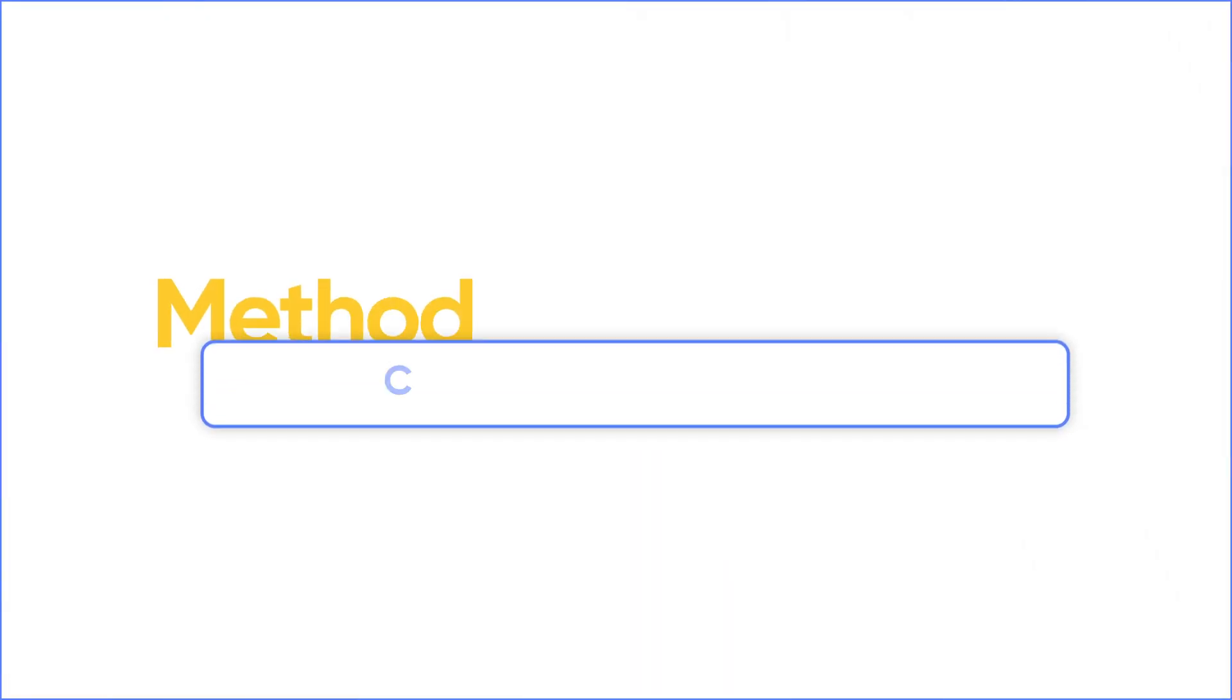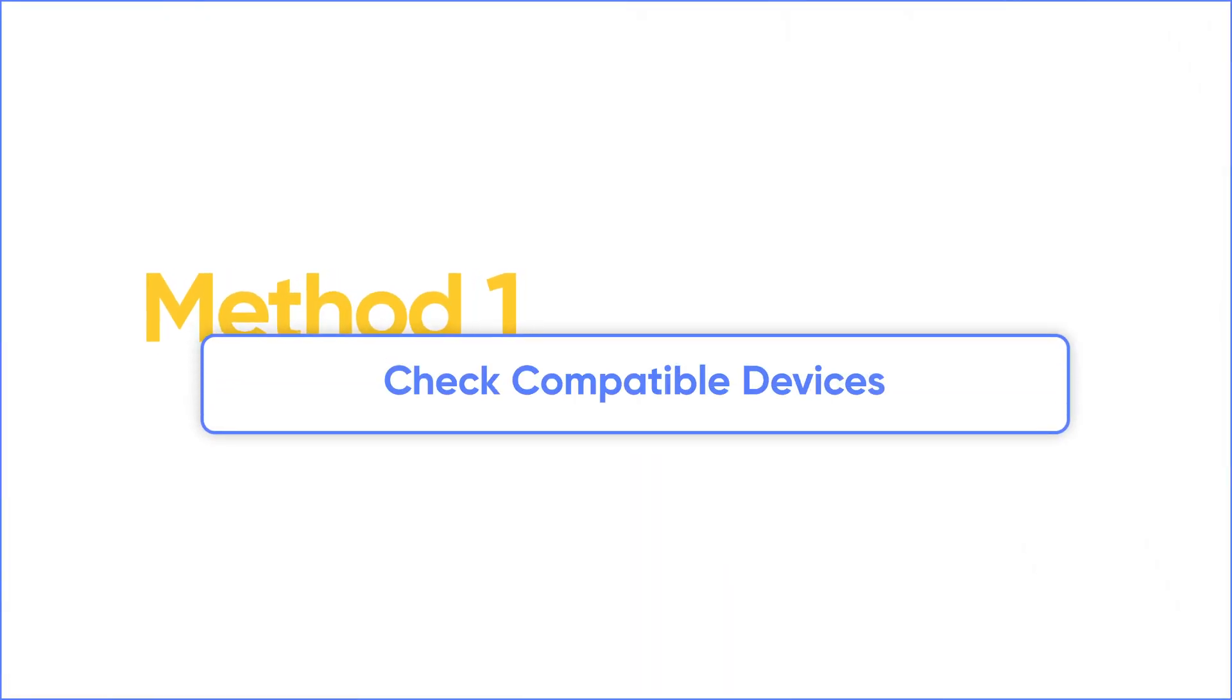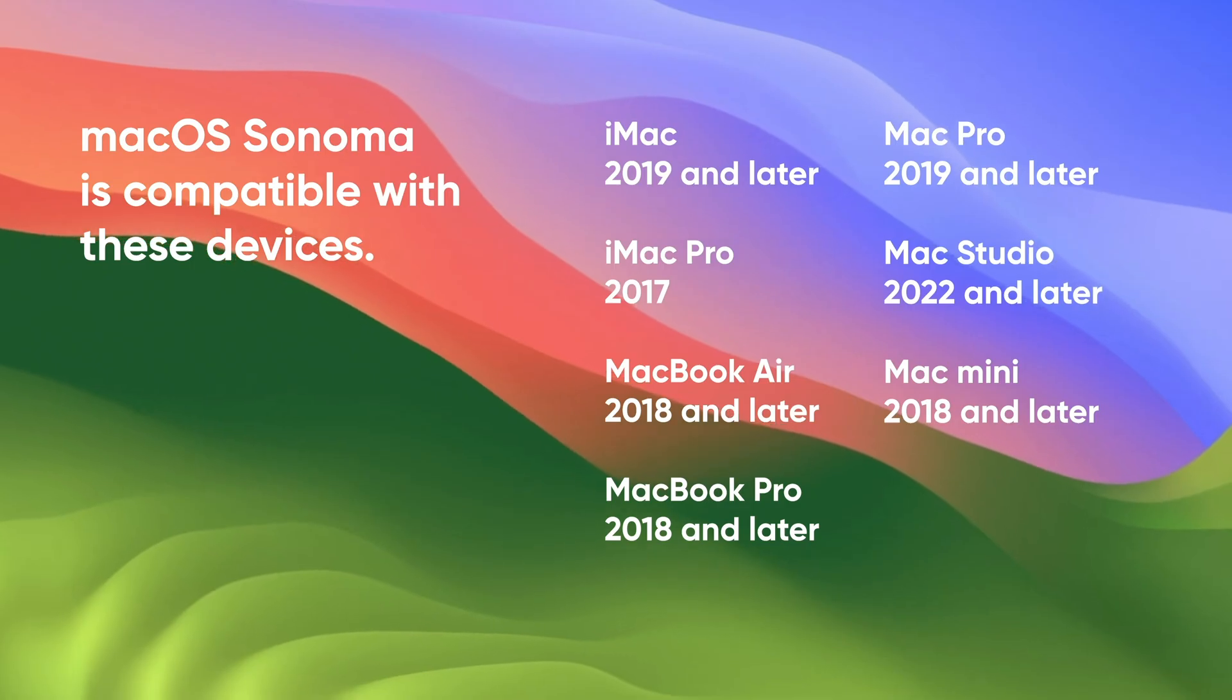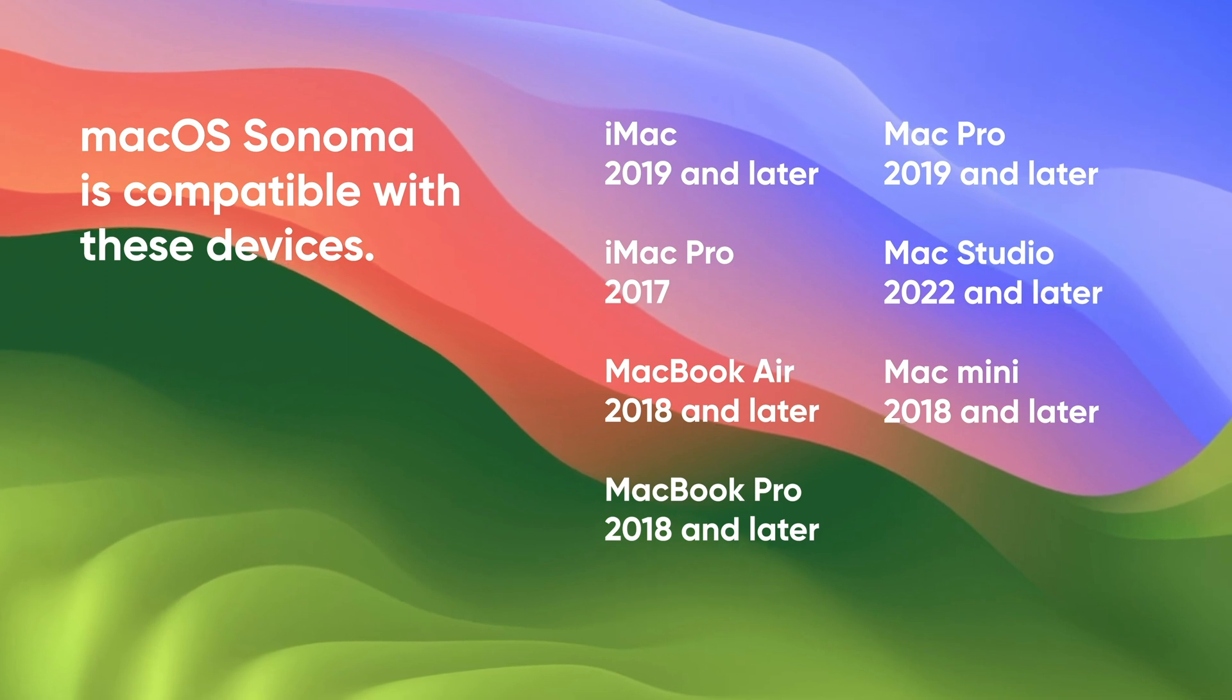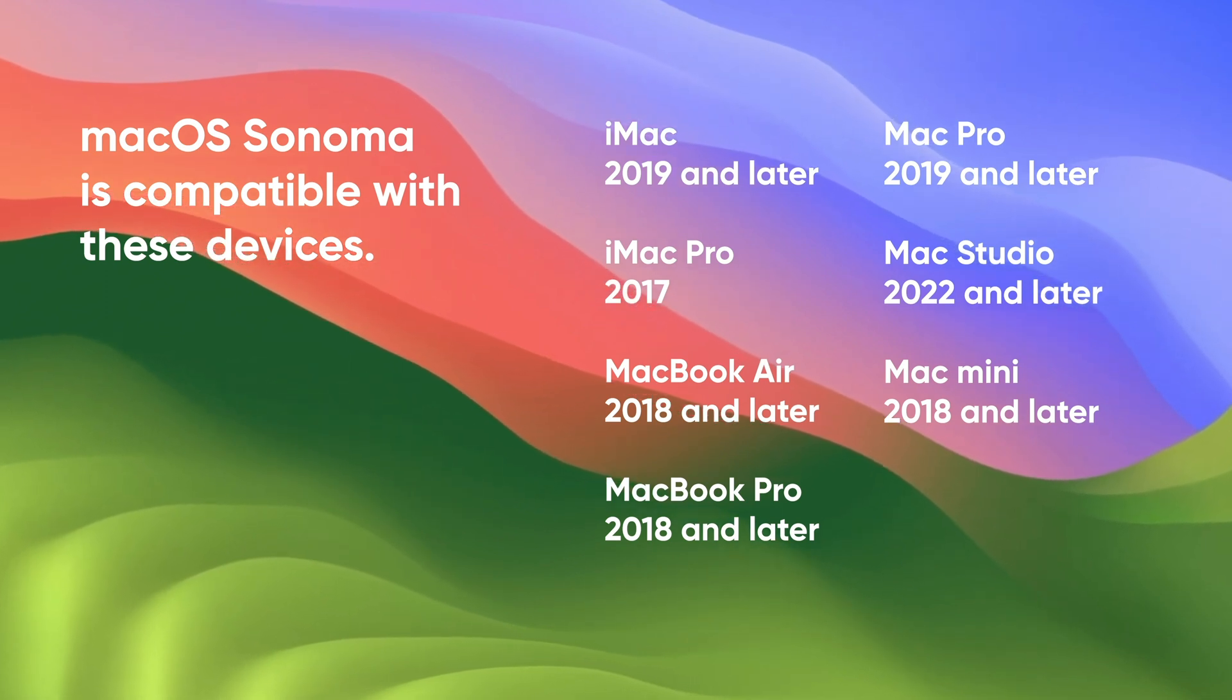If you didn't see macOS Sonoma in Software Update, check compatible devices first. If your Mac is not compatible with macOS Sonoma, click the card to check how to install macOS Sonoma on unsupported Mac.